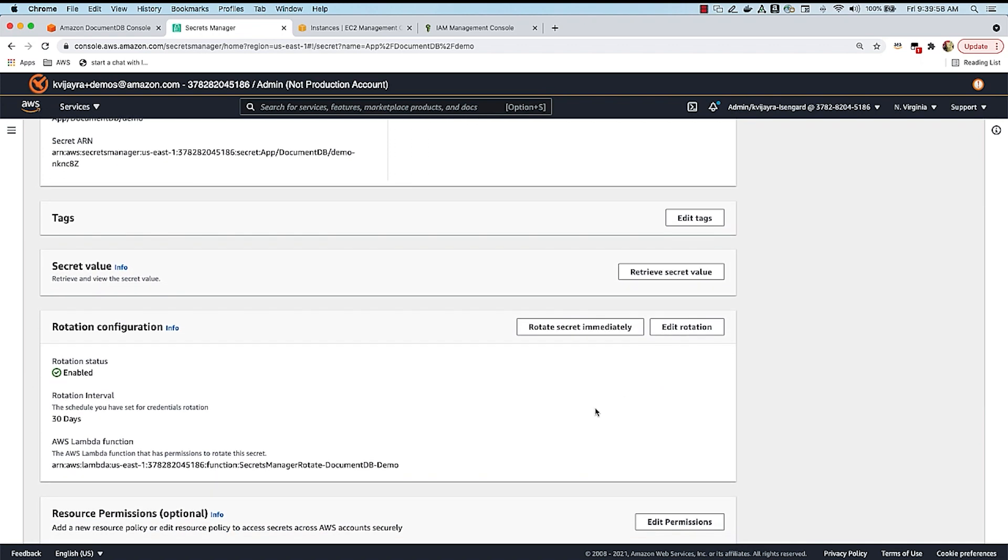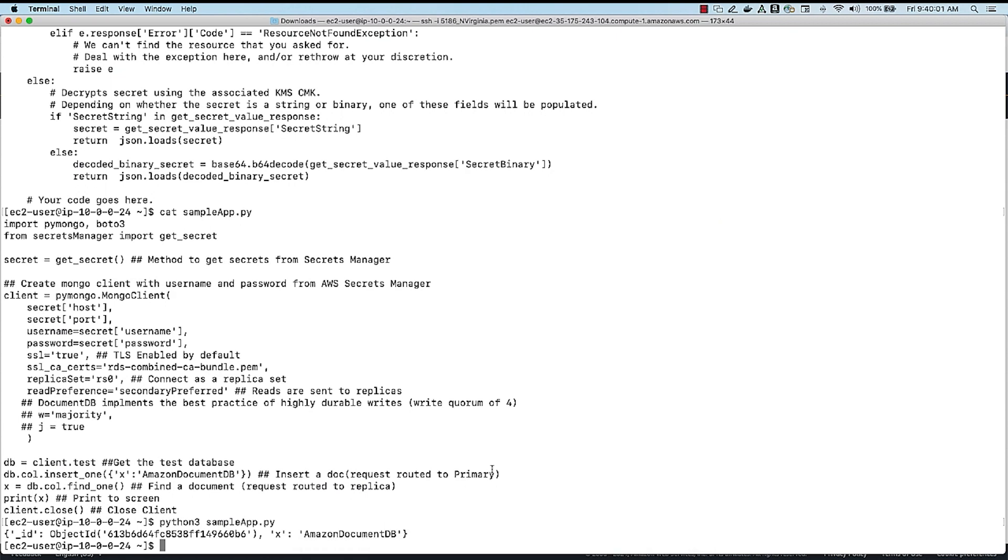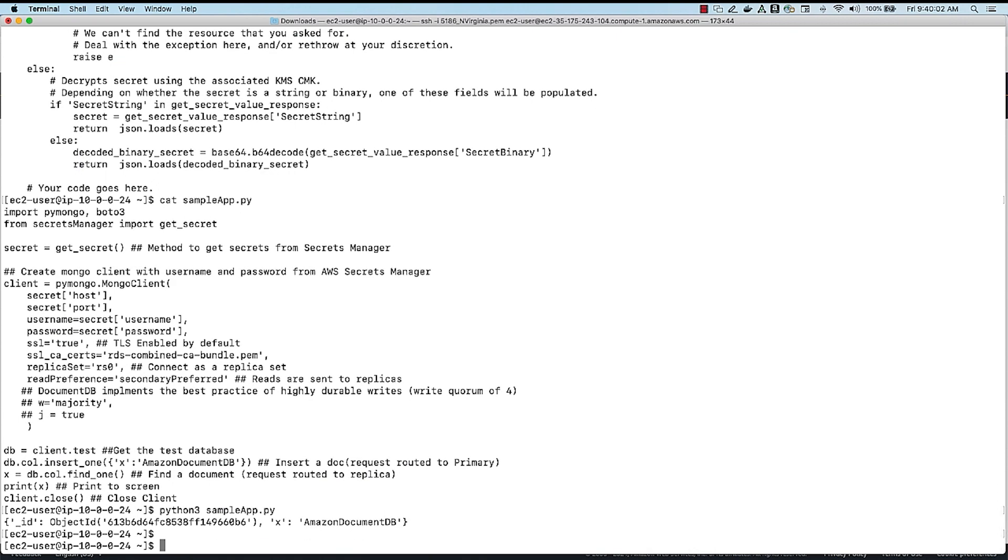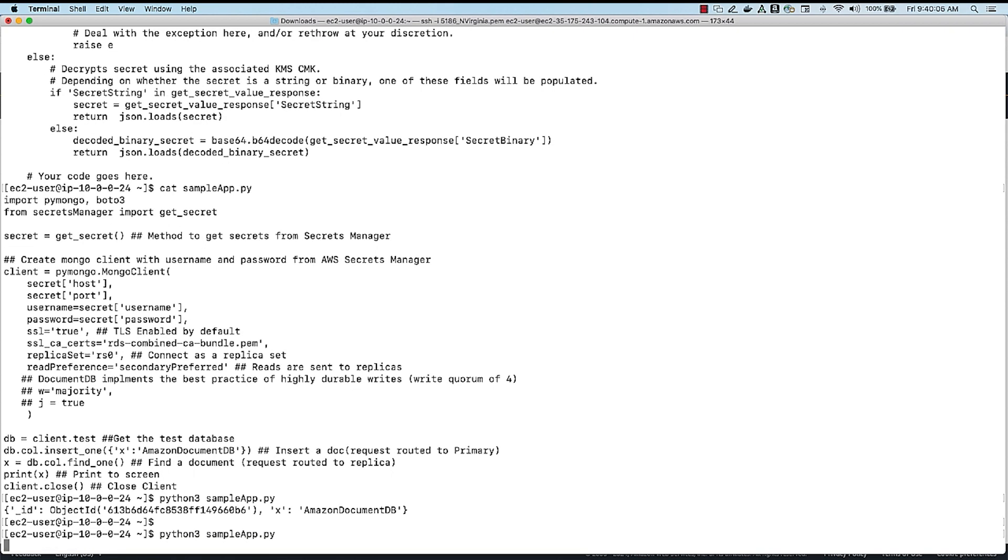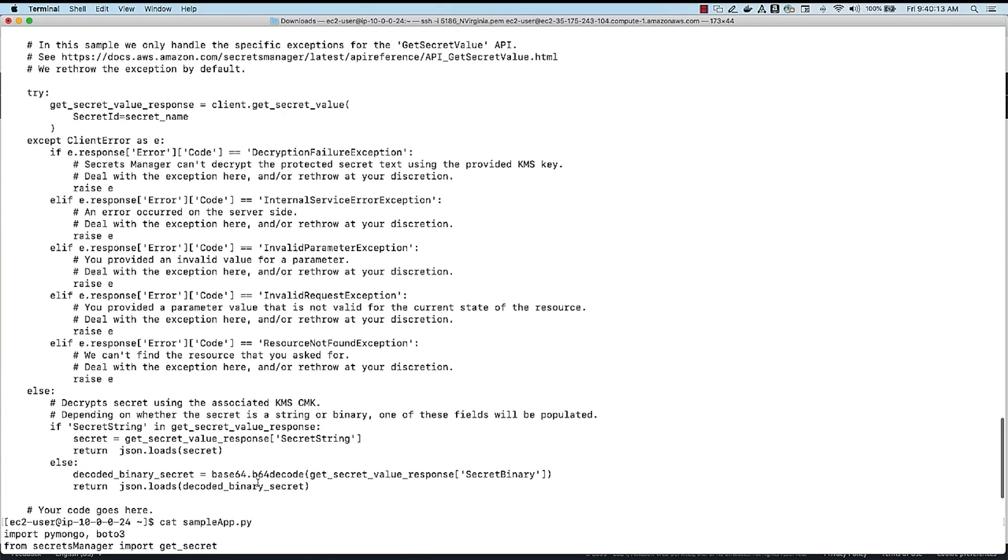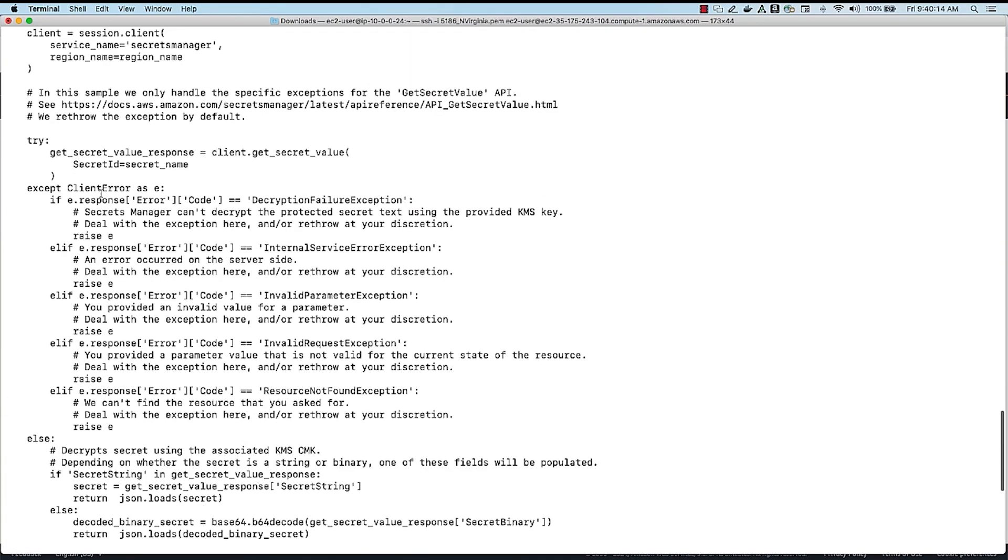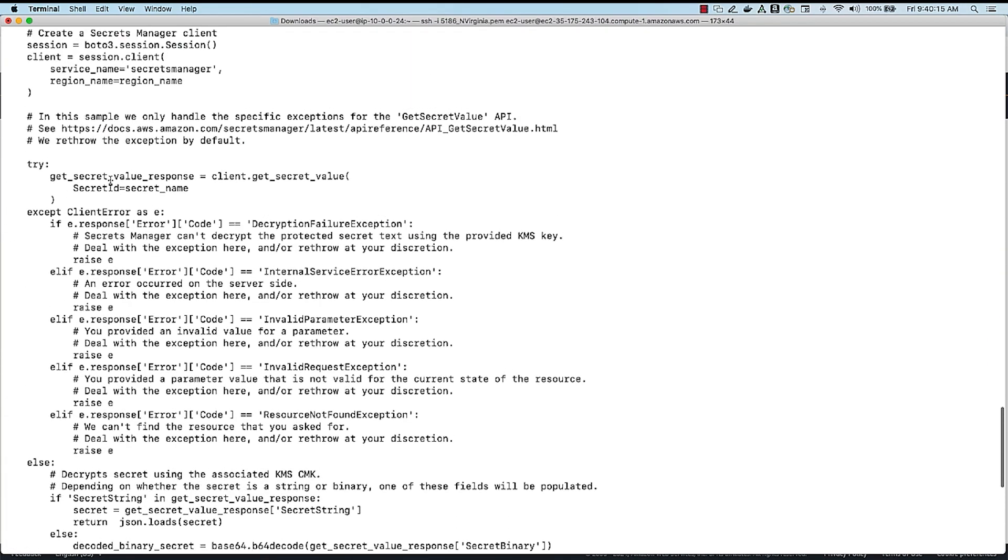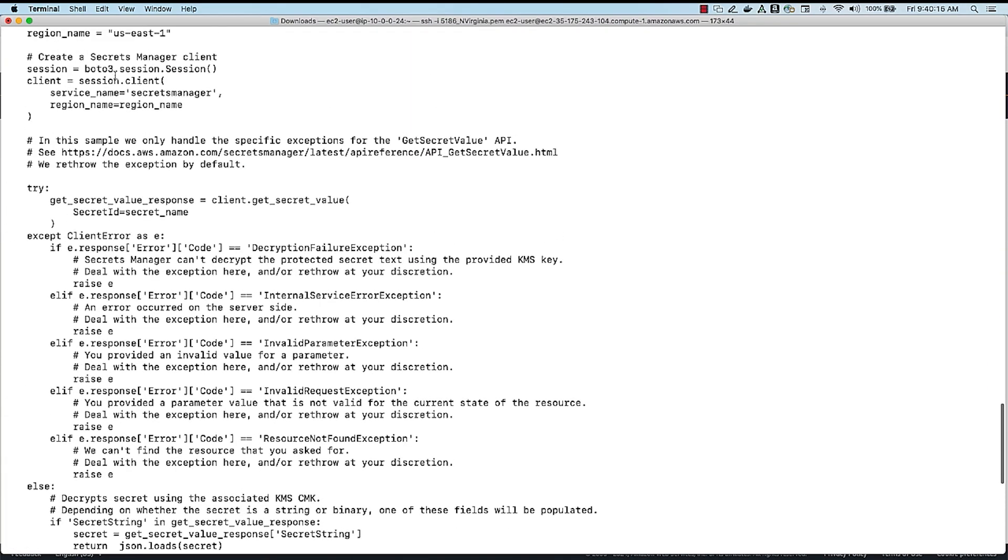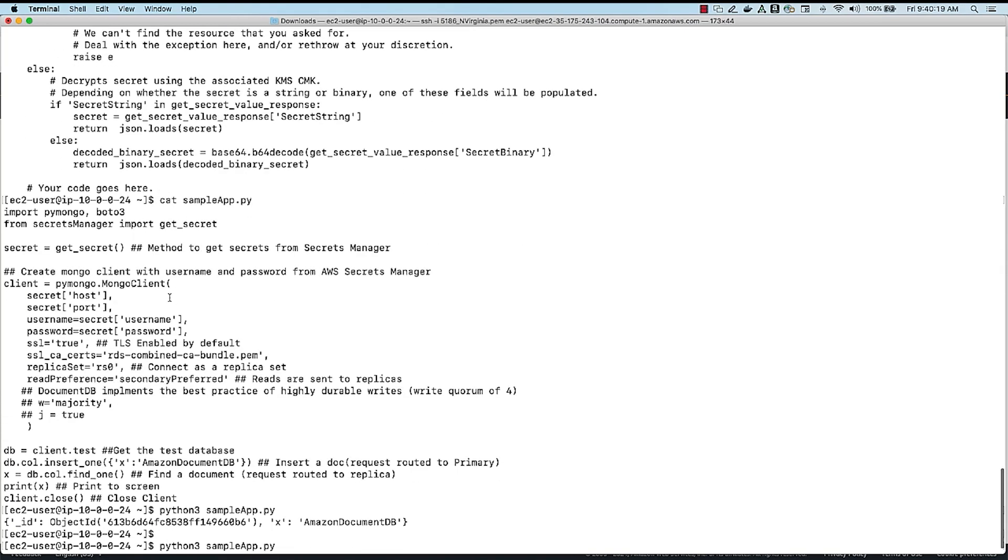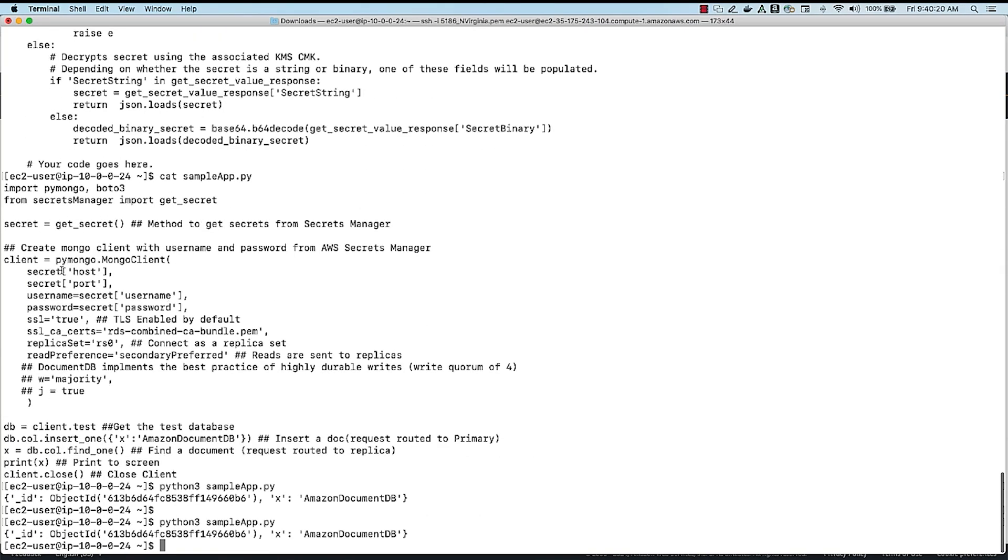So now let me go back to my EC2 instance here, and let me rerun the Python application. I'm not making any changes to my EC2 instance, and you can see that even though the credentials have been rotated, at runtime, since we are making the get secrets call over here, this is calling Secrets Manager to get the new secret, and that is passed to the client now, and I'm able to successfully connect to my DocumentDB cluster and insert a record again. So that brings us to the end of today's demo.